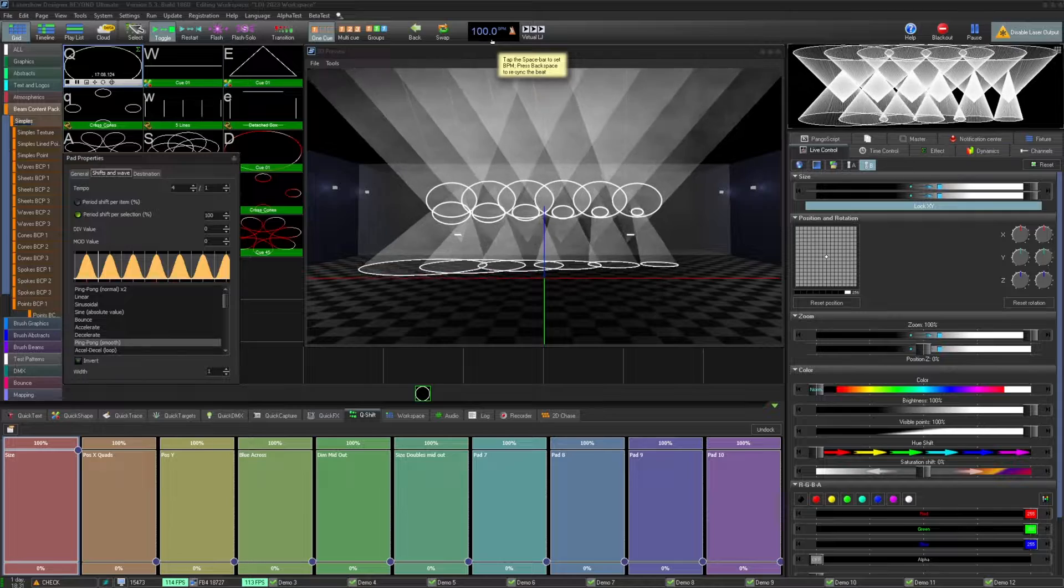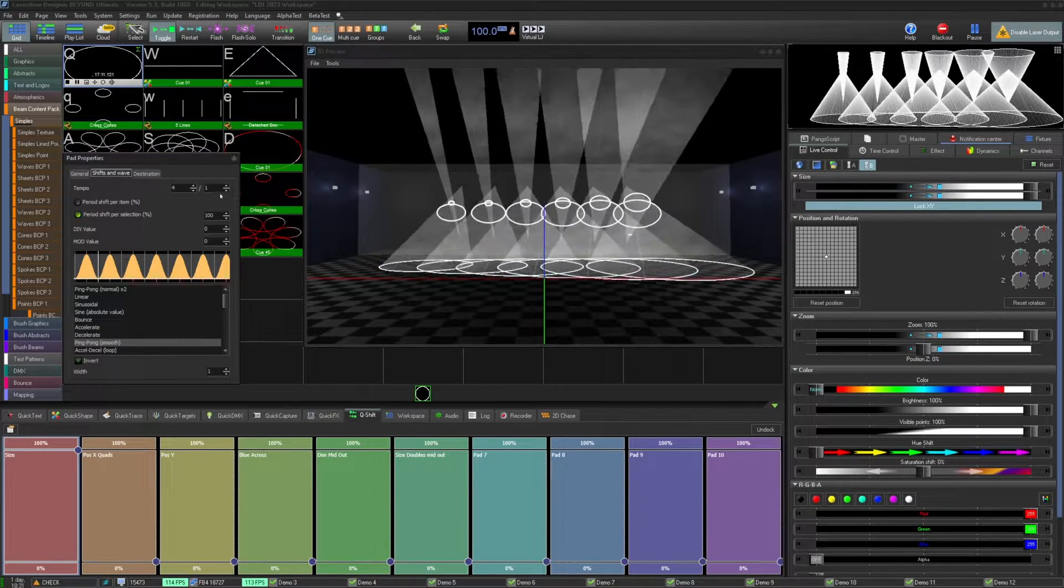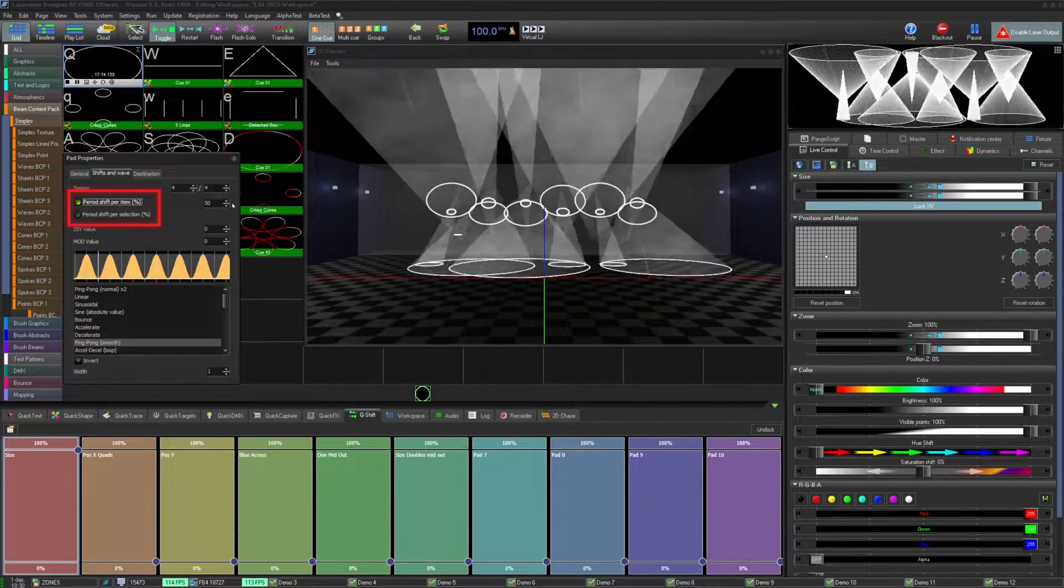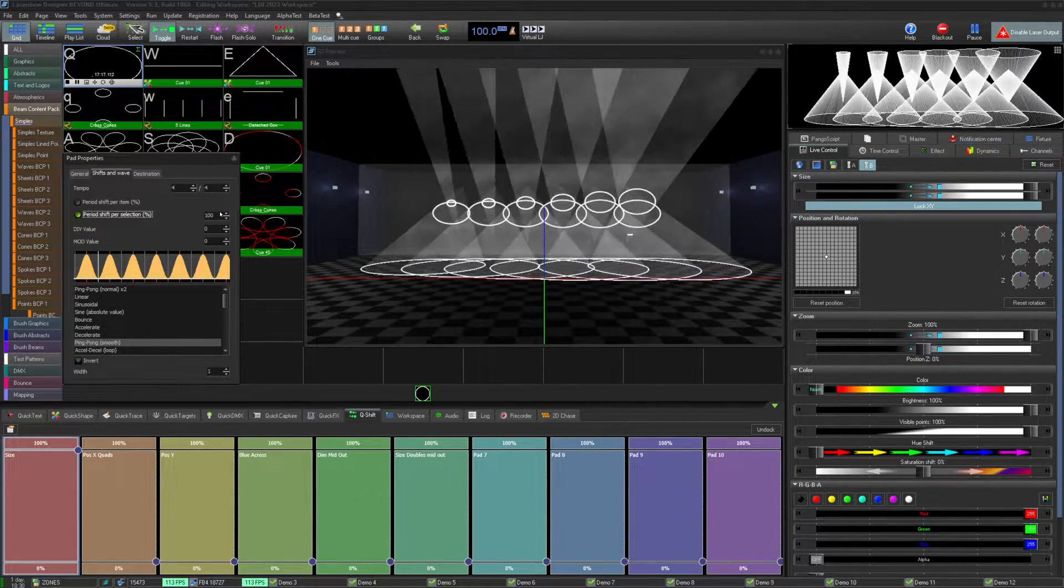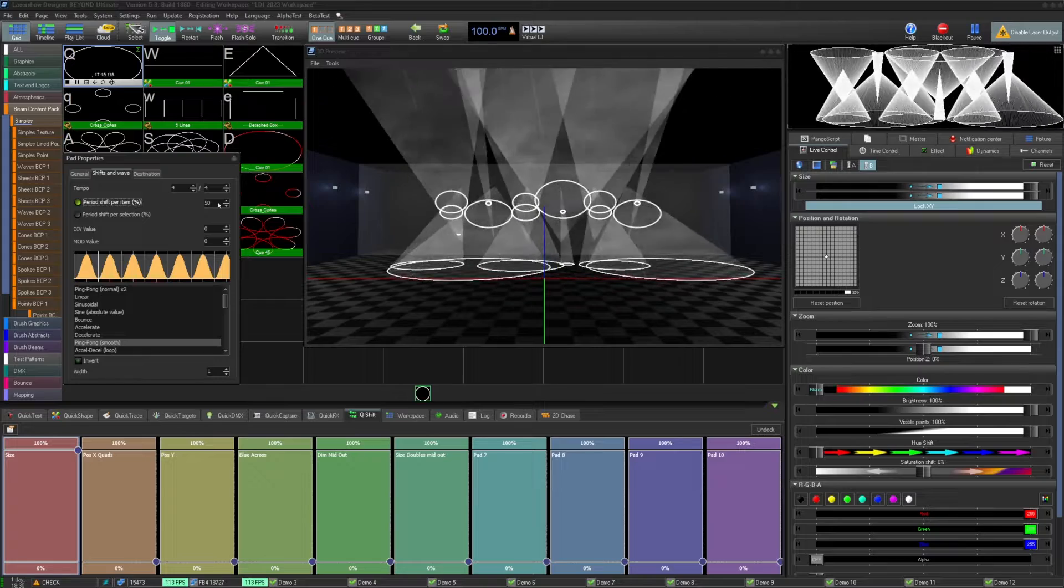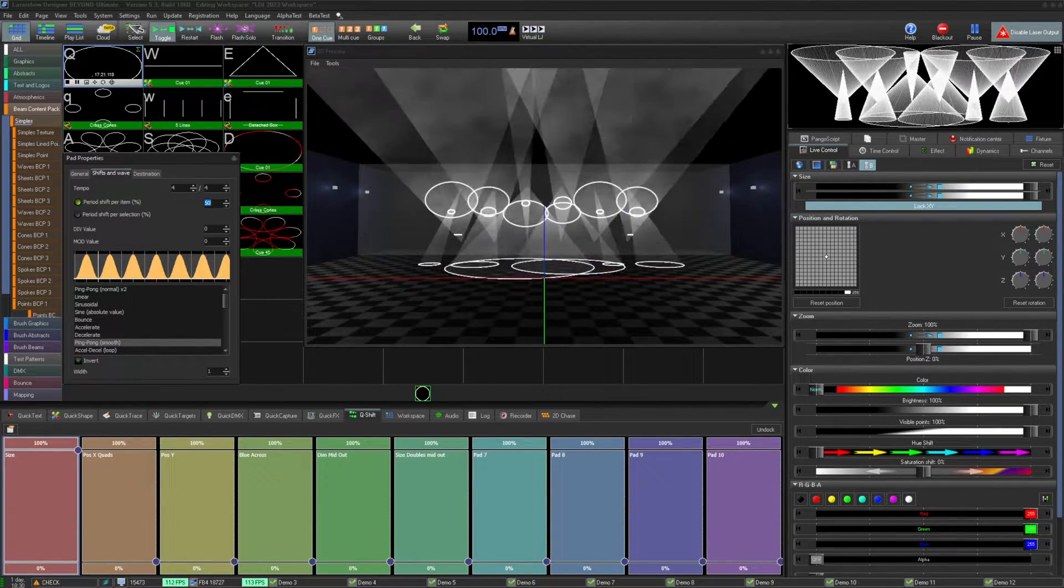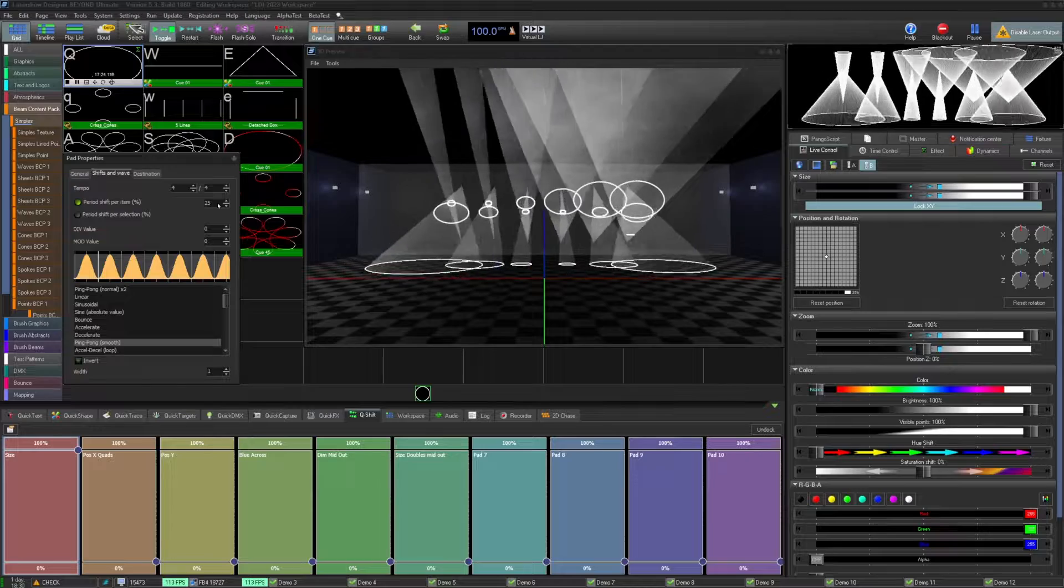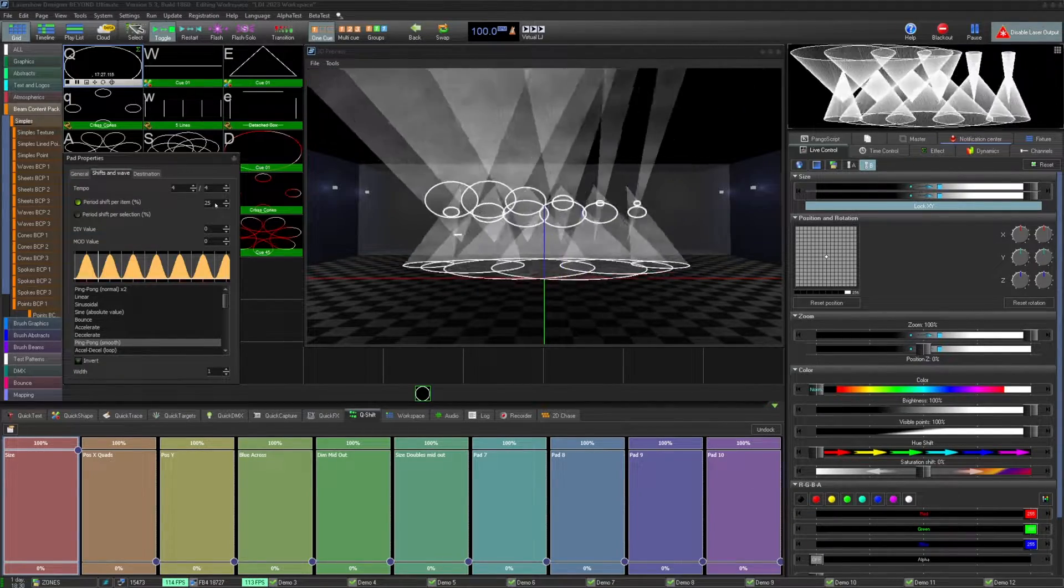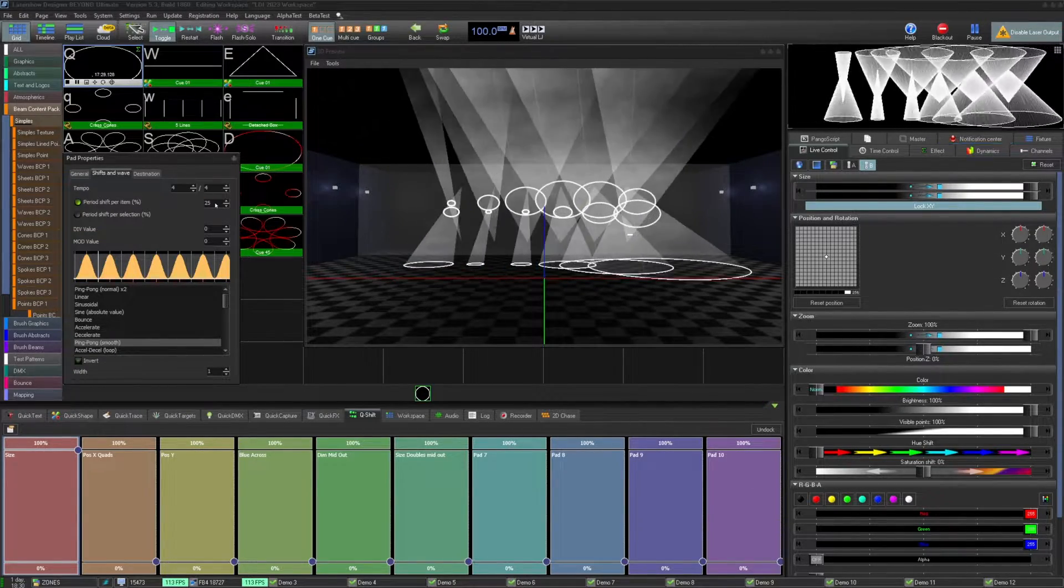All Q shift effects utilize the global BPM. The next option you have between period shift item in percentage or period shift per selection in percentage. Period shift per item will be the percentage delay between each selected zone. In this case, 25% would mean the offset will happen over 4 selected zones, and then that would be the offset loop.